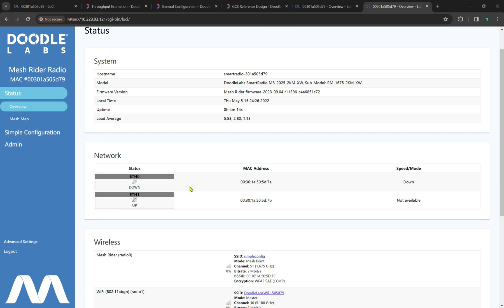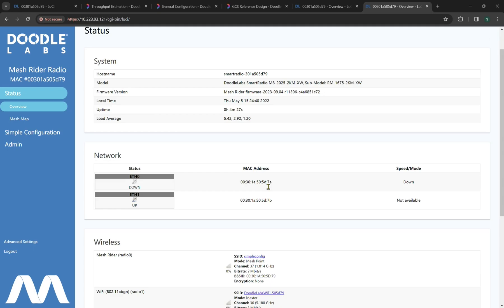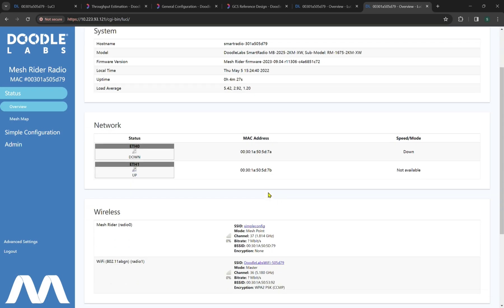Now on all Doodle Labs radios, there will be two primary Ethernet interfaces, Ethernet 0 and Ethernet 1. Currently, we have the Ethernet 0 in a down state and Ethernet 1 is up, but not available in the speed mode. The MAC addresses of both are unique and are listed right here below.